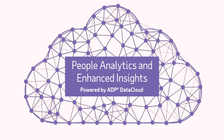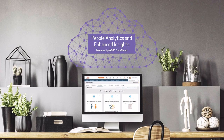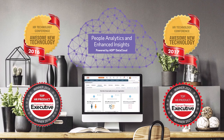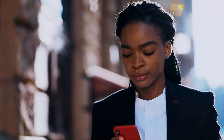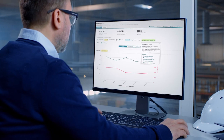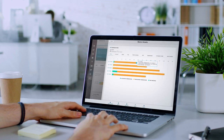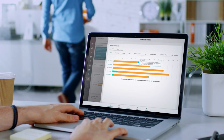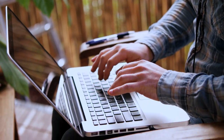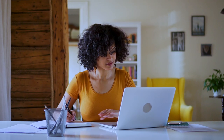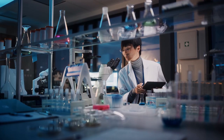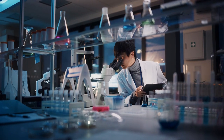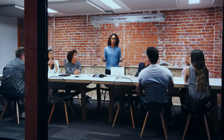Enter People Analytics and Enhanced Insights, powered by ADP Data Cloud — a convenient, award-winning analytics solution within your ADP HCM system to access, view, and share insights from your people data. Based on ADP's unmatched experience and leading data science, it's designed to adapt to the skills of any user, with easy-to-understand analytics that elevate the strategic value of HR within your company.